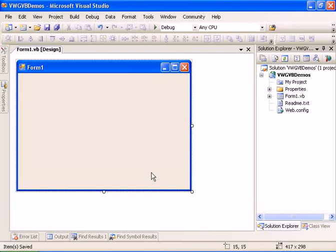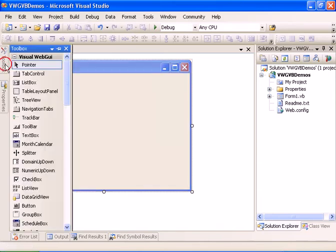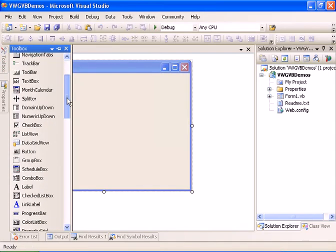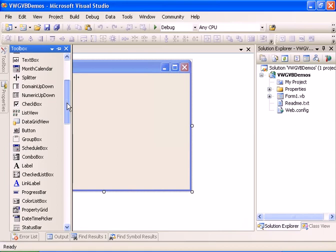Welcome to the how-to-use the toolbar control tutorial. We have here an empty Visual Web GUI project — it's a VB project — and we'll start by adding a new toolbar to the form.